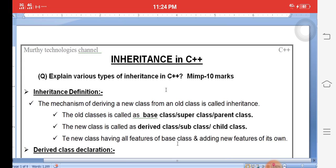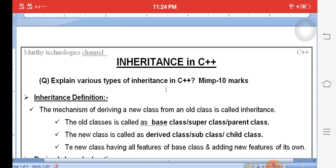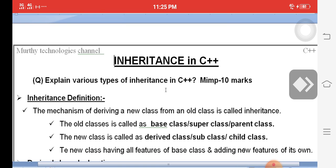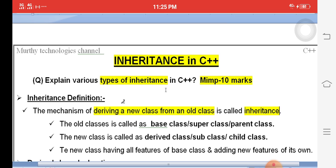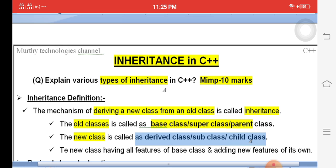What is the purpose of inheritance? How to create inheritance? Deriving a new class from an old class is called inheritance. The old class is called the base class, super class, or parent class — three names available. The new class is called the derived class, subclass, or child class. A child class is created with the help of a parent class.